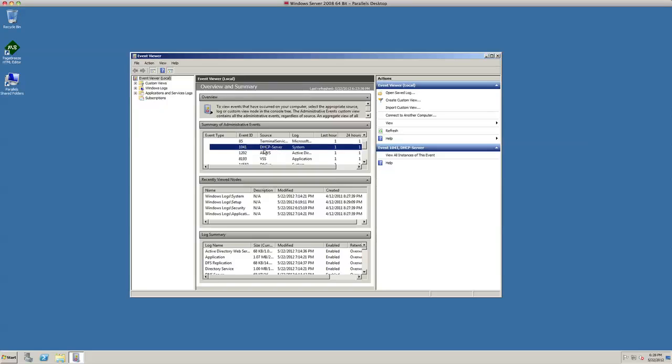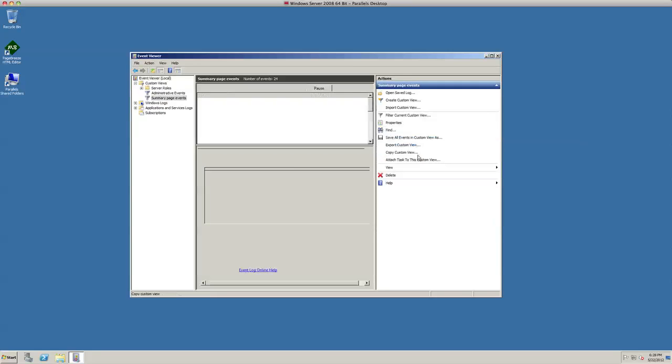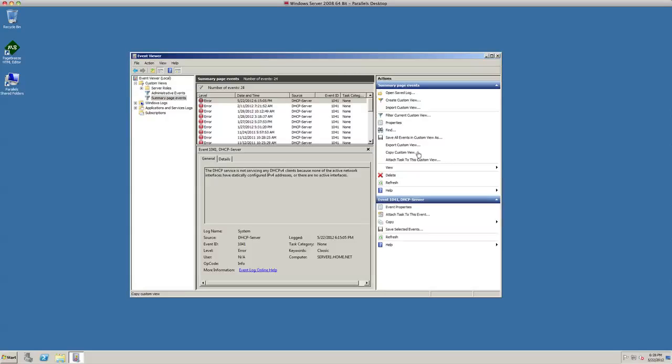If you click on any of these, you'll see over here on the right where it'll give you the event number, DHCP server, and it'll tell you 'view all instances of this event.' It'll actually give you every event that happened and all these error messages for our DHCP server.